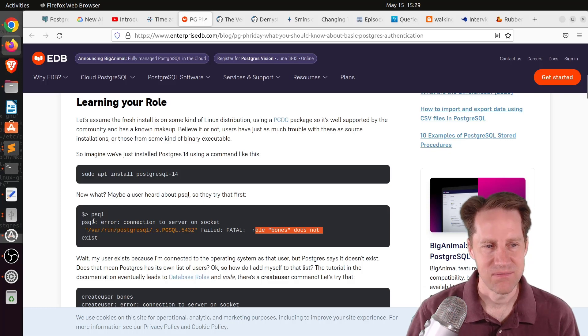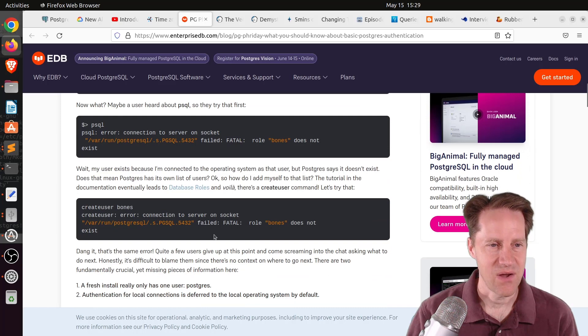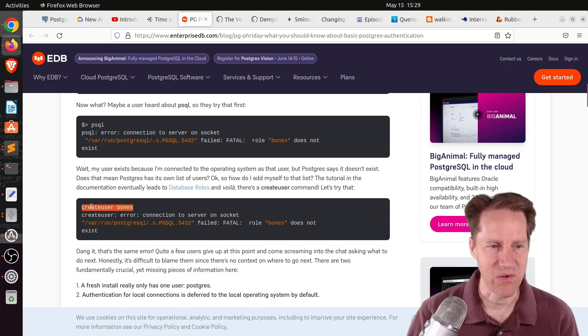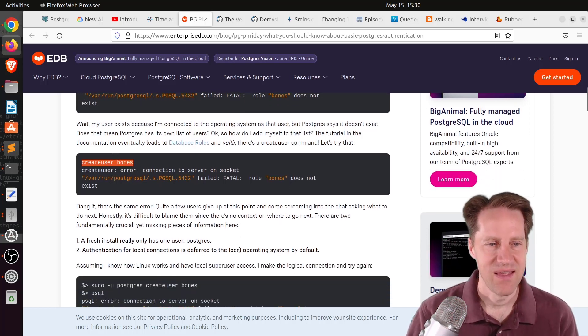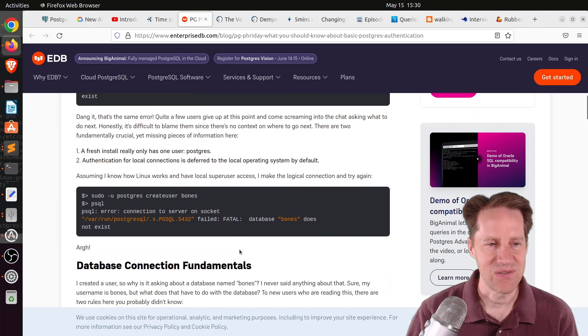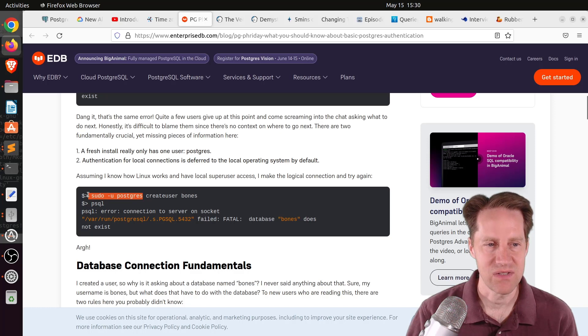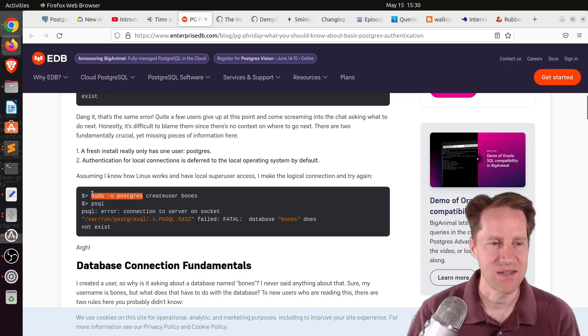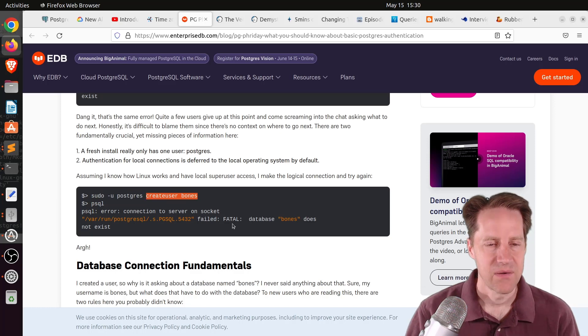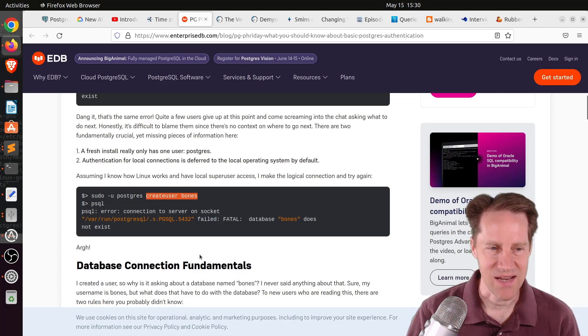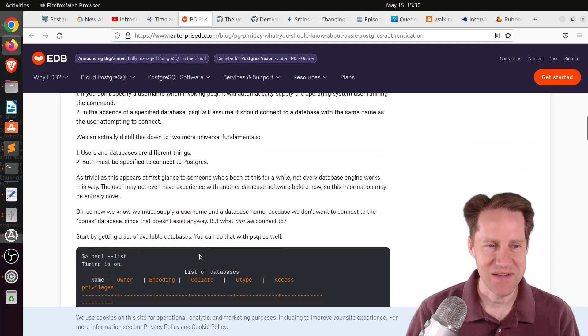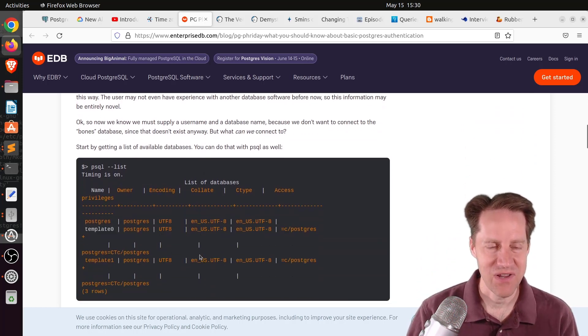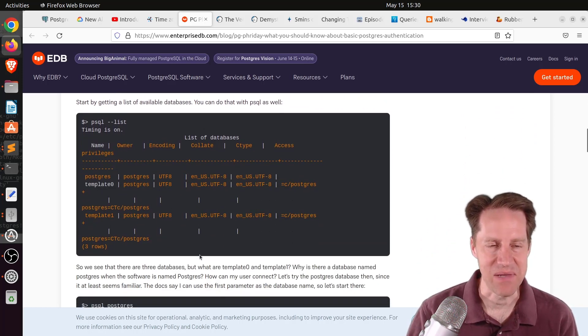There's a command to create a user, so let me do create user bones. But of course, that command fails, giving you the same error message. You do a little bit more digging. You say, I think I can do it if I assume the Postgres user, because the Postgres user has rights against the database, and I can create the user bones then. Well, that causes a problem because the database bones does not exist. It can get very frustrating for the users to figure out how to connect to the actual database.